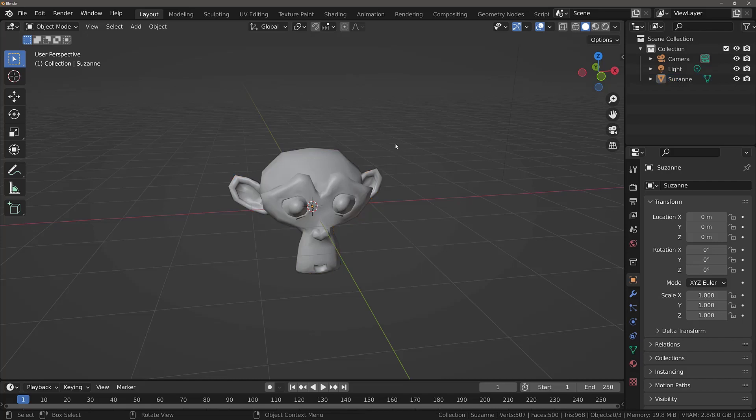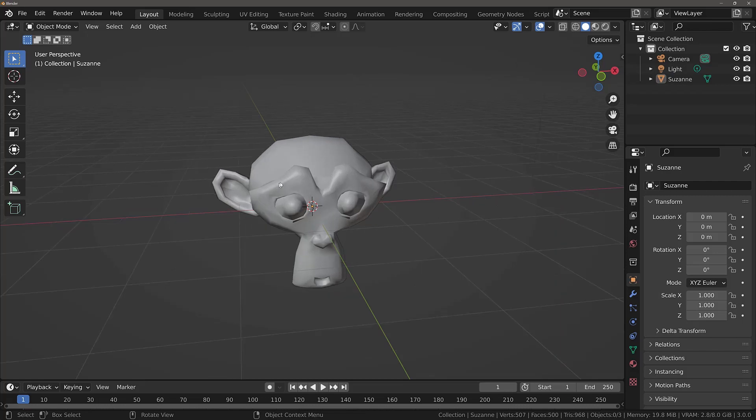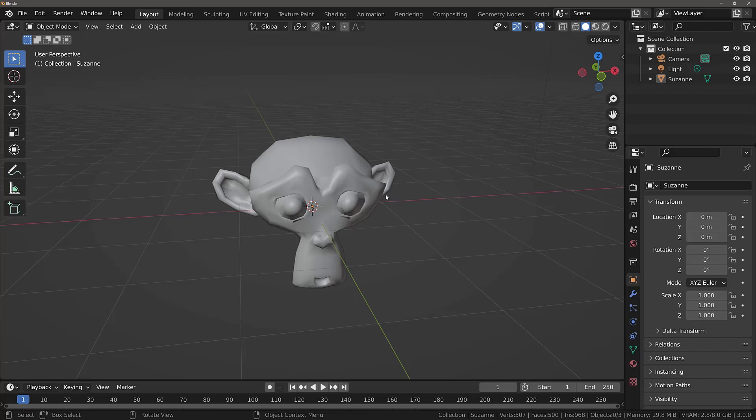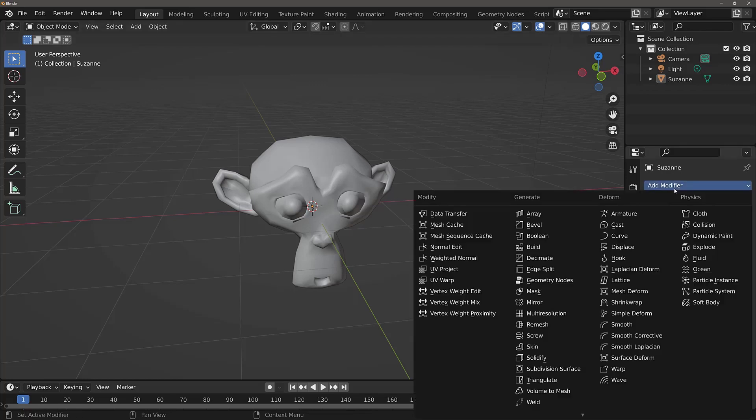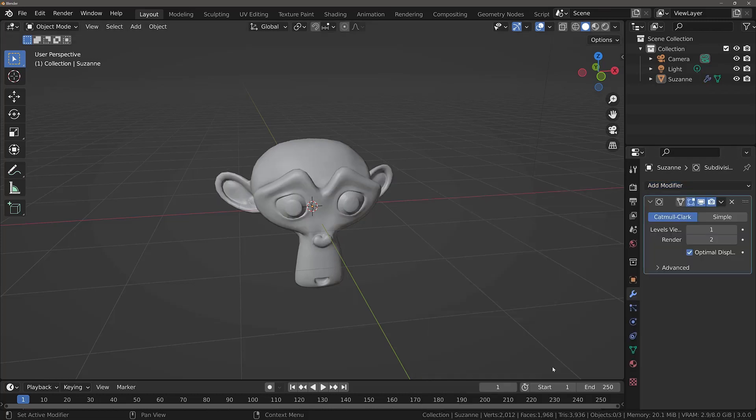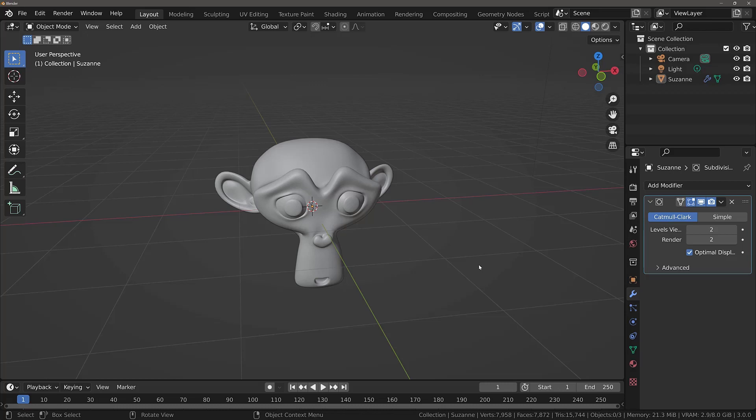It does not change the fact that there is a low amount of geometry on this model. And you can still see how jagged the model looks. Even though we have smooth shading enabled. The solution to this is to simply add more geometry. Such as using a subdivision surface modifier. These are the fundamentals of being able to identify and fix normals in Blender.